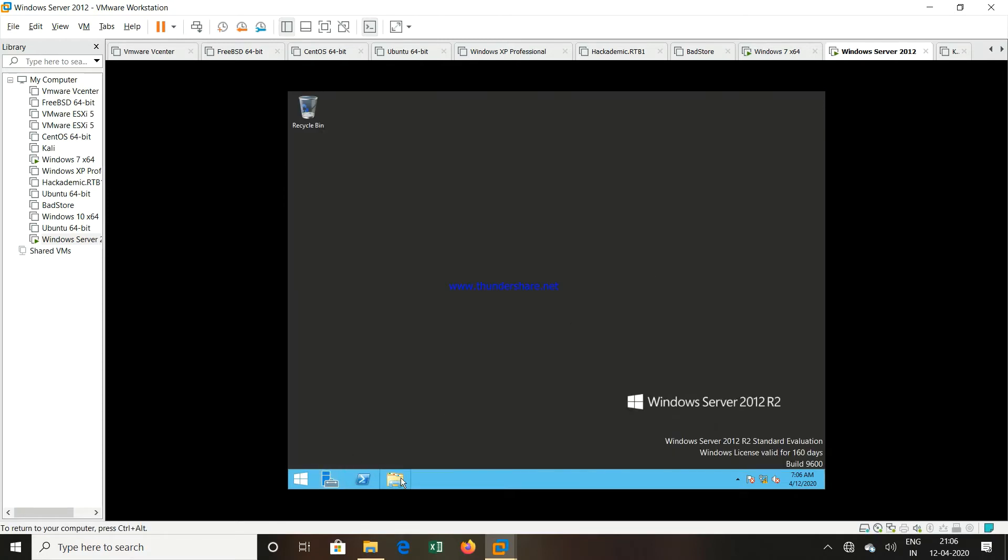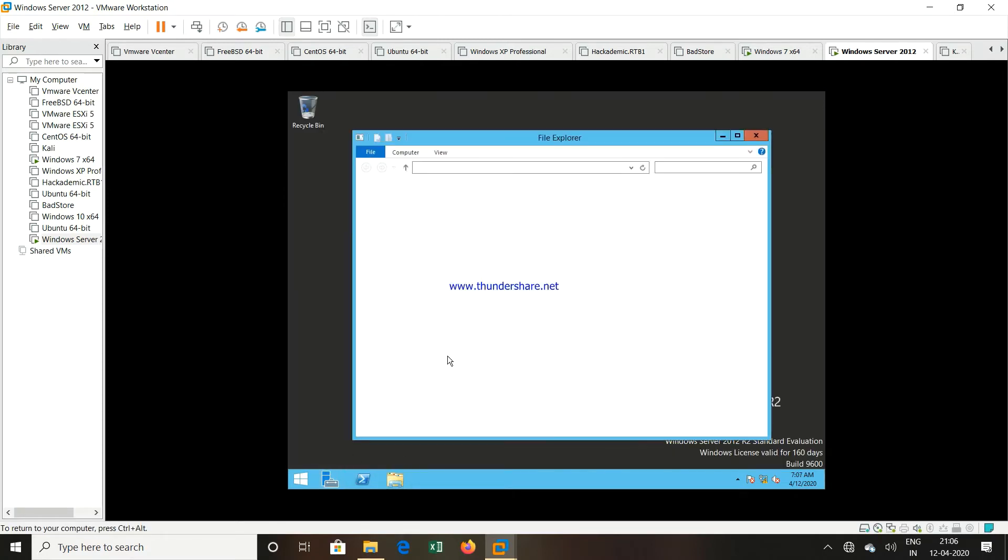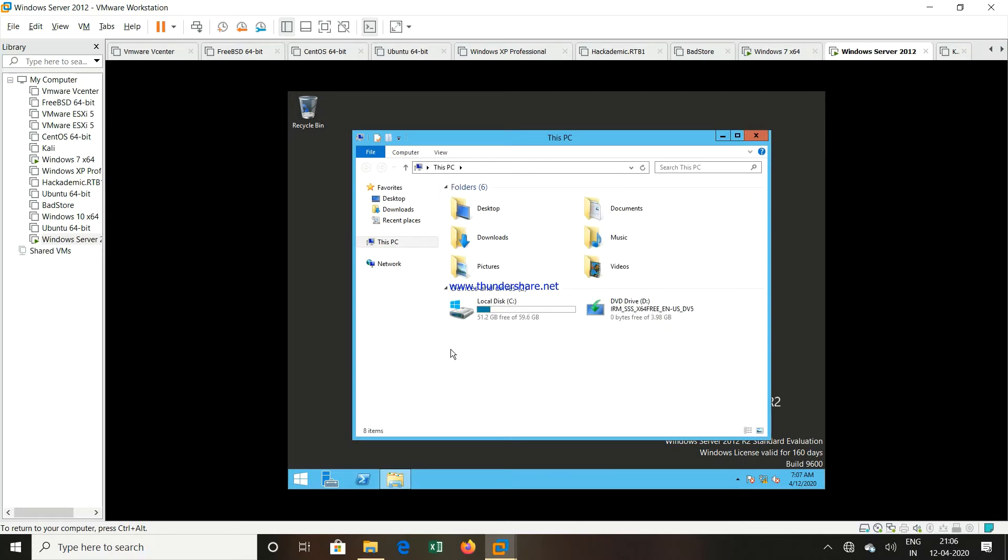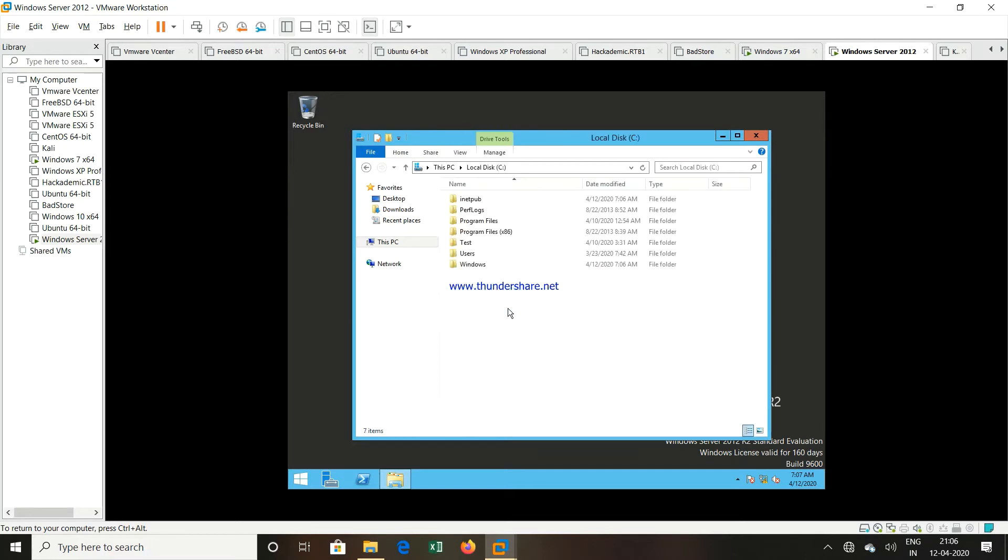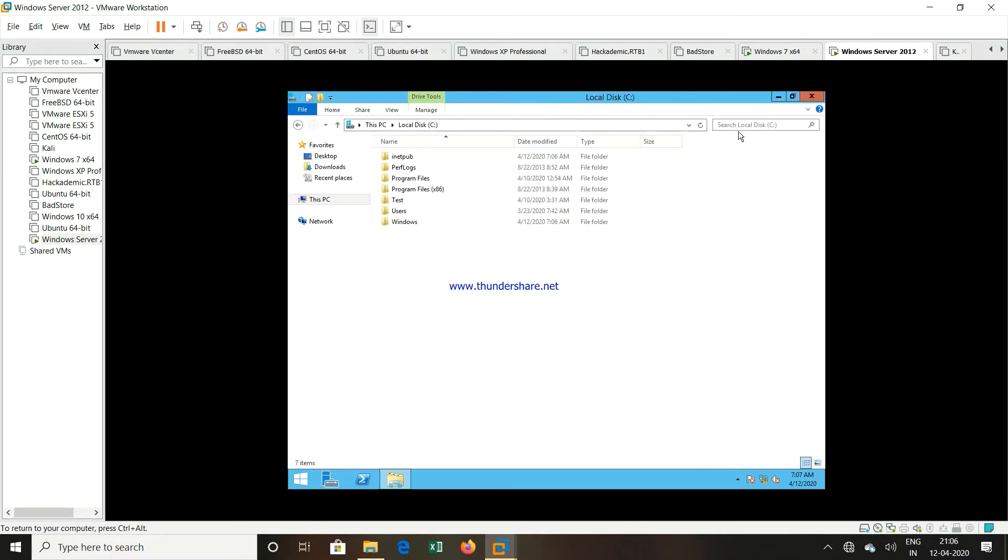Now go to the particular directory where we have to change the default web page. So go to C drive. I will maximize it. Then you can see one folder named as inetpub.